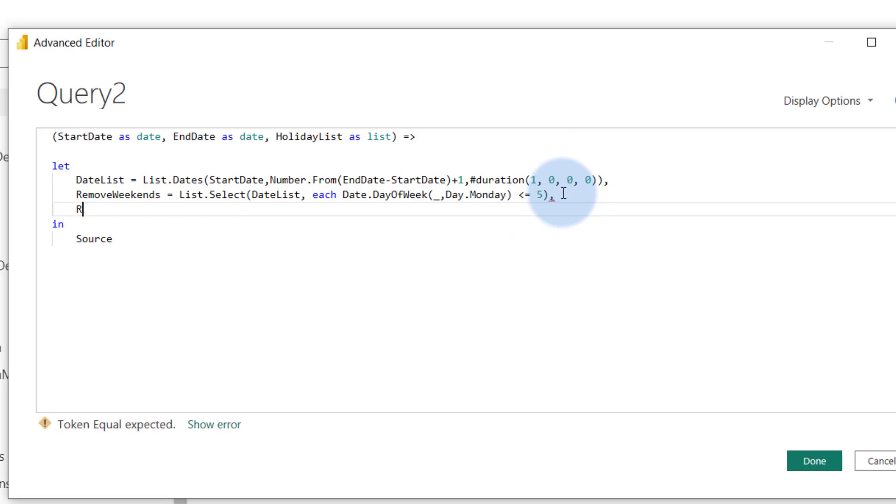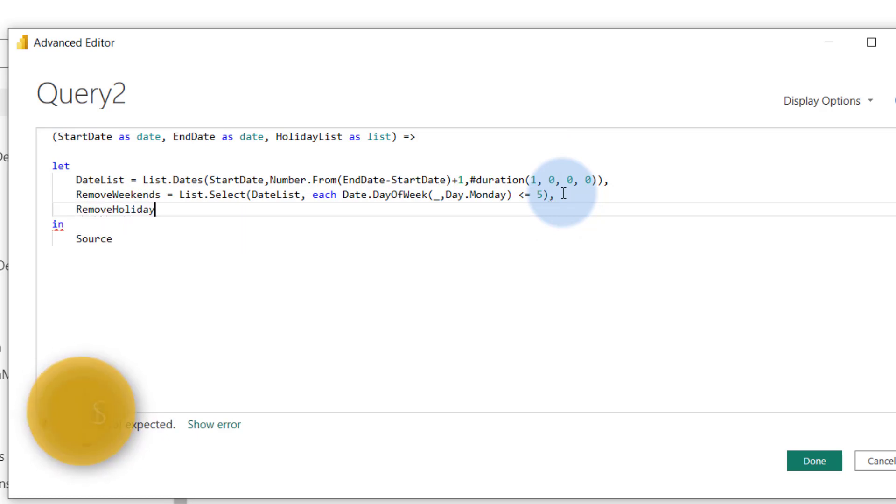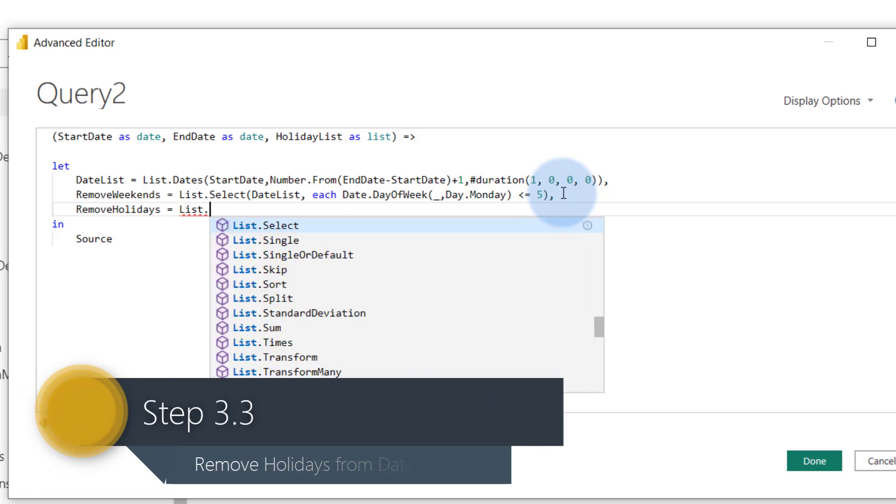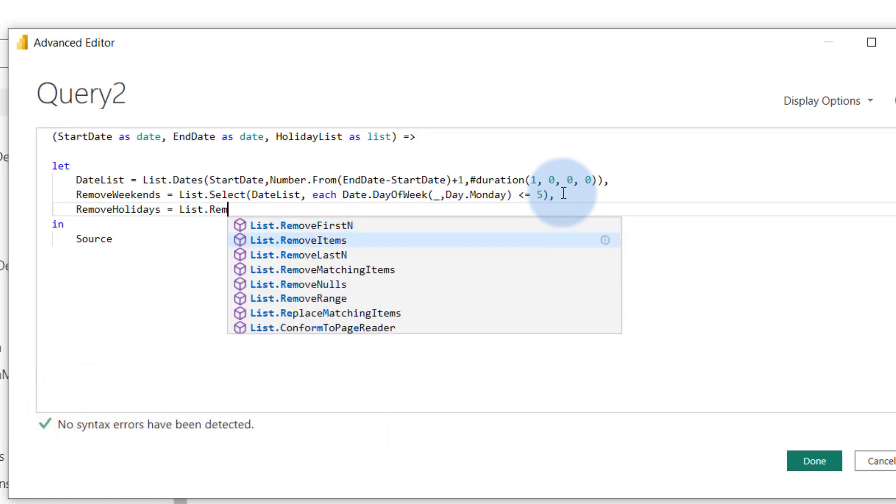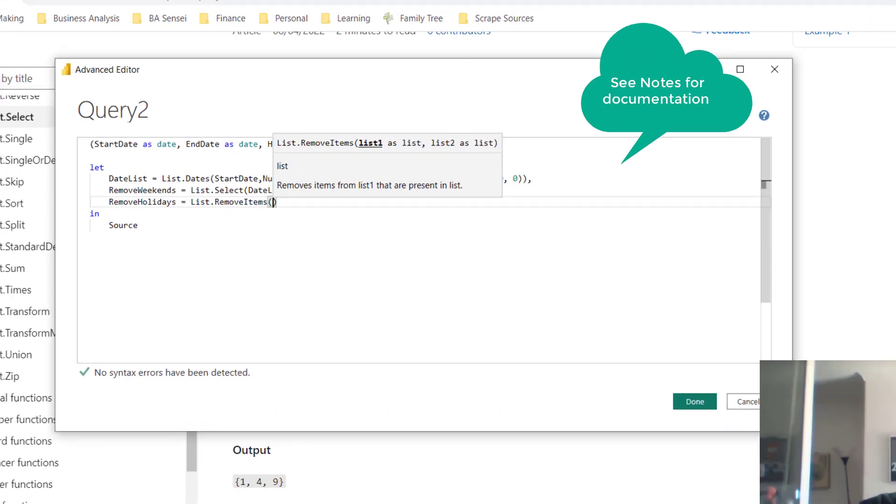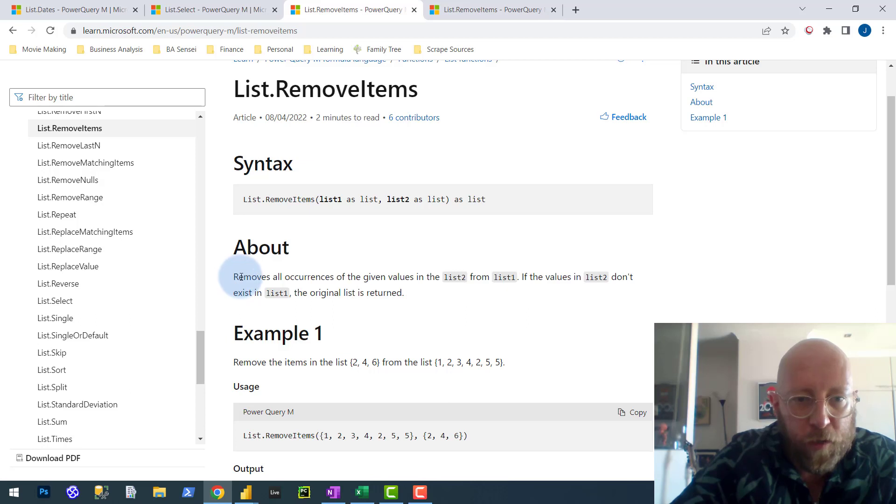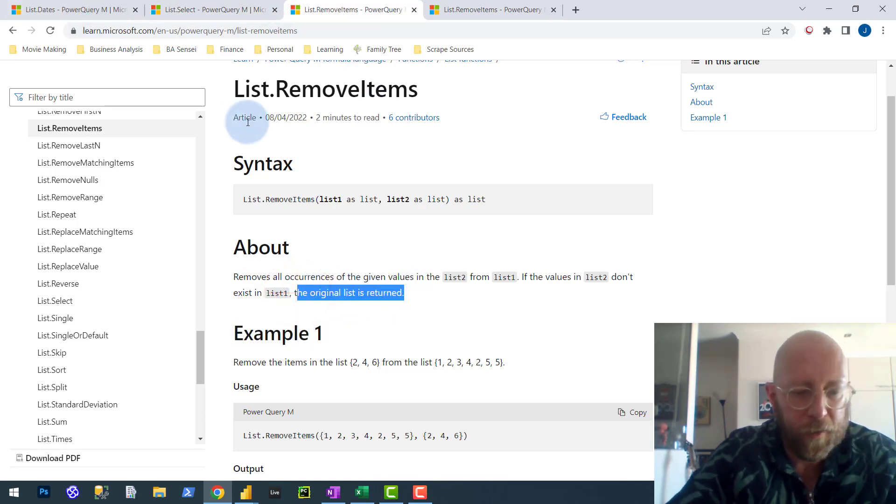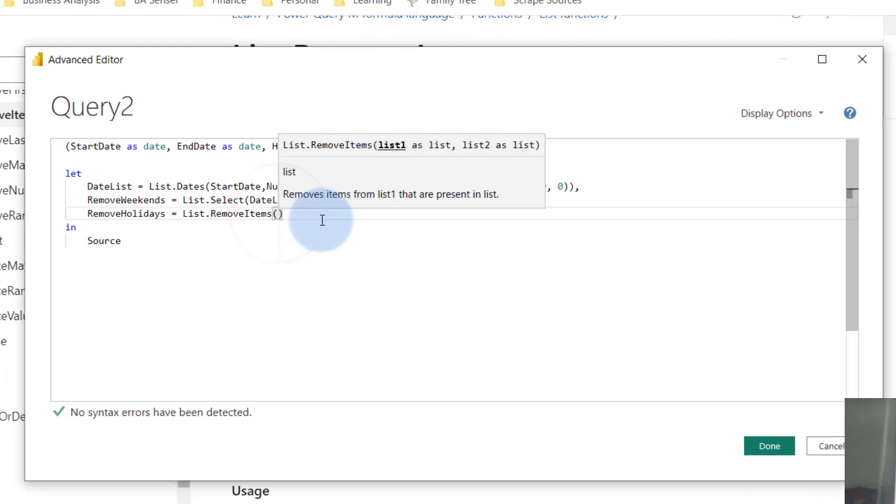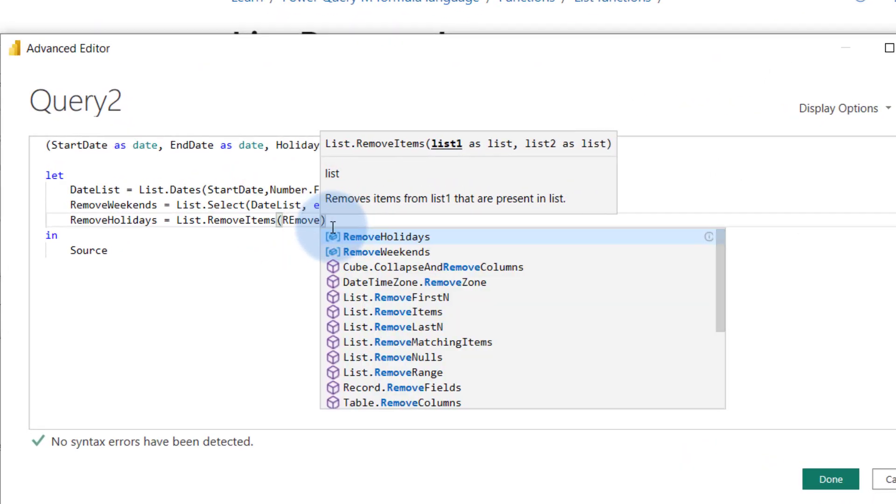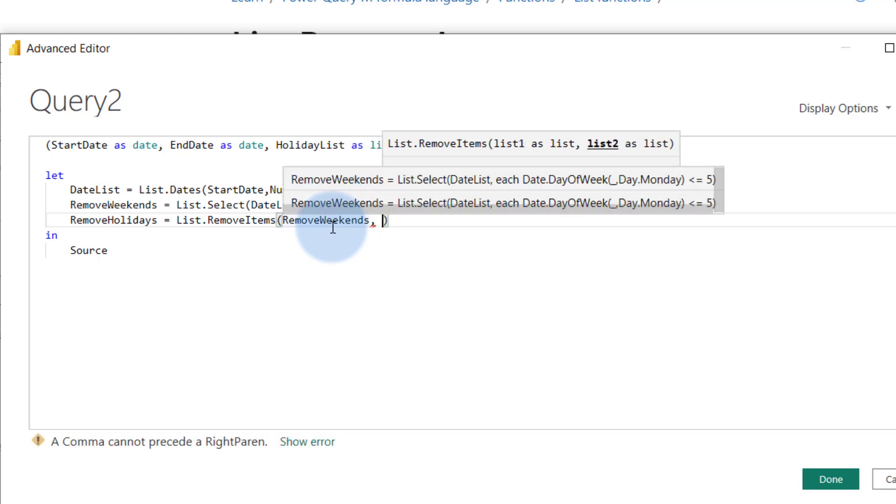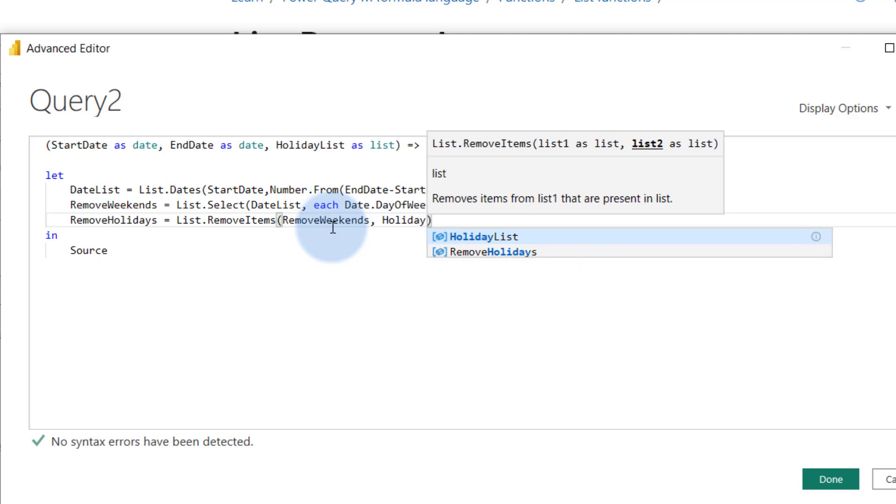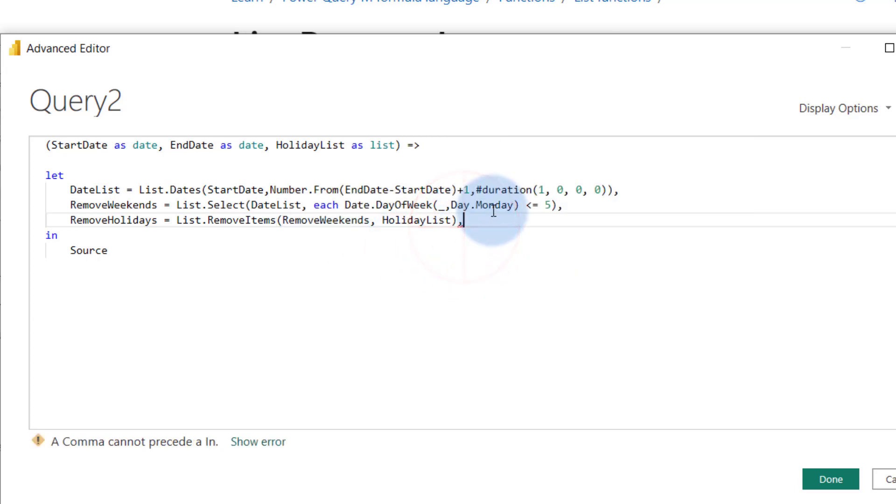Next thing that we're going to do, we want to remove the holidays. Remember the holidays we created as a list. So we're going to say list.removeItems. Let's look at the documentation for removeItems. RemoveItems removes all occurrences of given values from a list. If the value doesn't exist in the list, the original is returned. So we want to basically - what we want to have there is we want to remove weekends because we now have a short list with everything excluding weekends, and everything that will, like kind of like an inner join - if the holiday list that we pass it has any courses with that day, we will remove it.